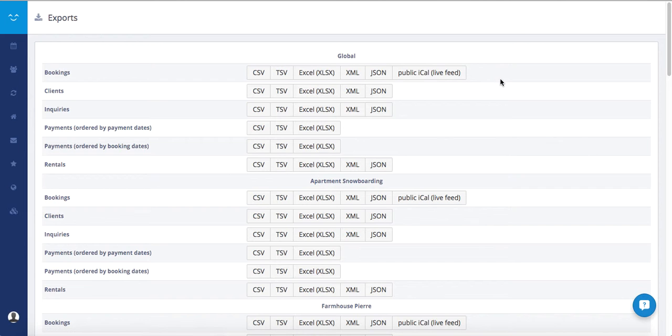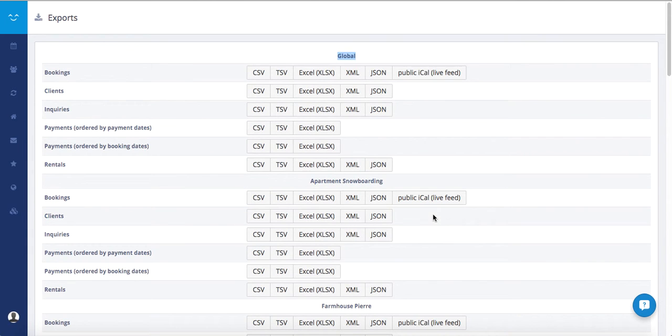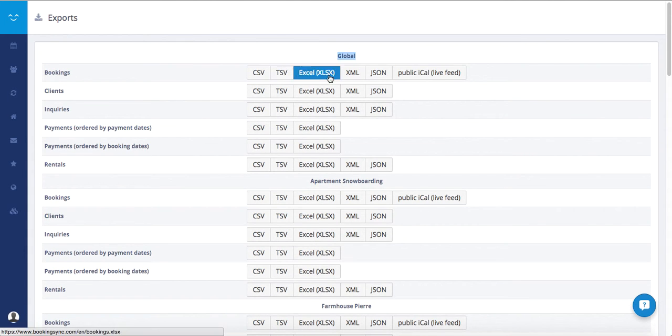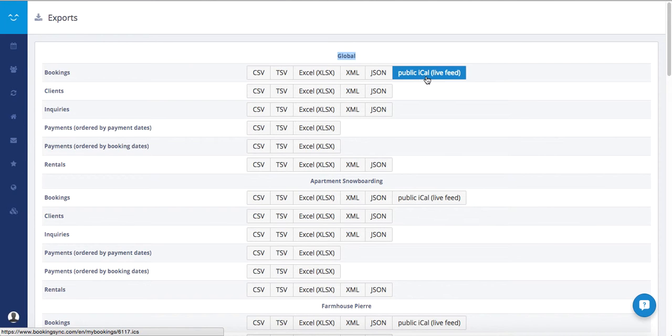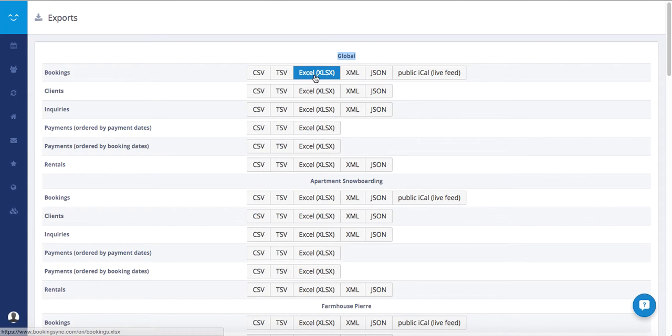You can export all the information globally, or you can export rental by rental. The formats are diverse: public iCal, JSON, and XML are more for feeding other calendars, and the classic ones are Excel and CSV.